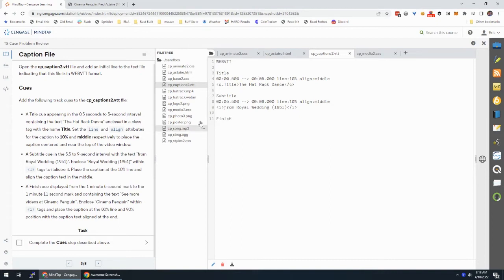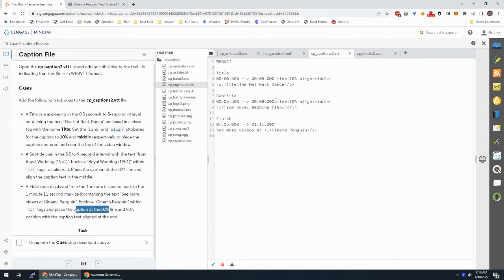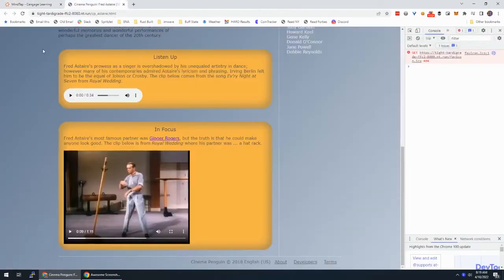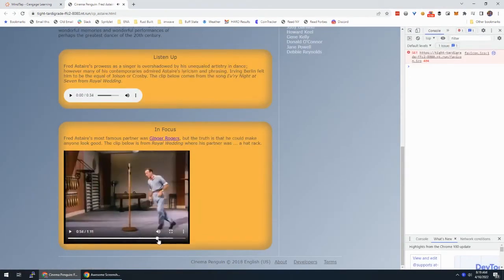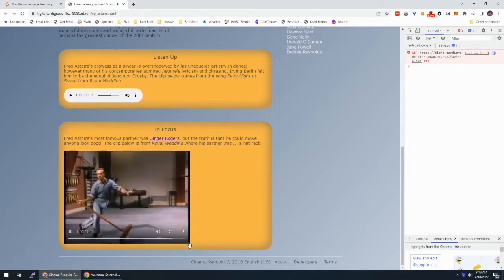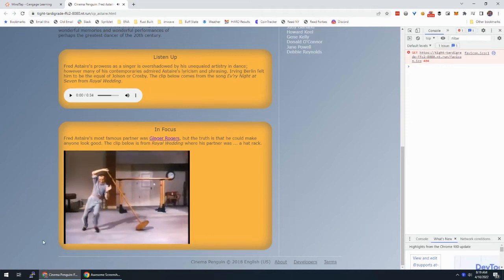Almost done — a finished cue from the 1 minute 5 second mark to 1 minute 11 seconds. The text is 'See more videos at Cinema Penguin' with 'Cinema Penguin' in i tags. This caption is at the 80% line and position 90 to the right of the video, so we align the text to the end — essentially right-aligned. Skipping ahead to about 1 minute 5 seconds, we should see down in the lower right our finished caption. There it is.